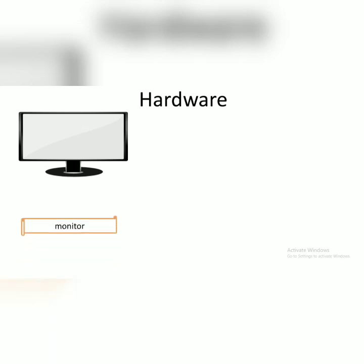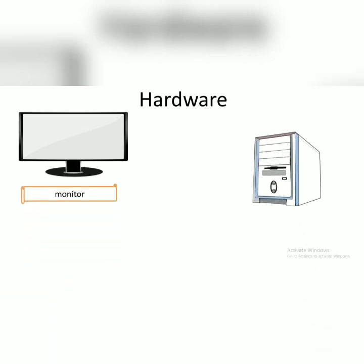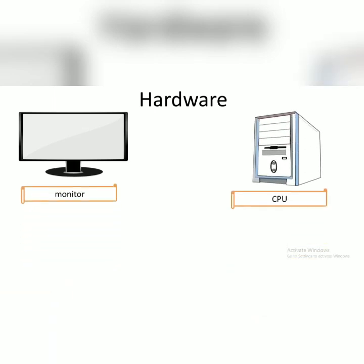Hardware is the thing that you can touch and see in a computer. Jadi kalian bisa menyentuh dan melihat bagian komputer tersebut. For example, monitor, CPU, or computer processing unit. This is the brain of the computer. Jadi ini adalah otak dari komputer.